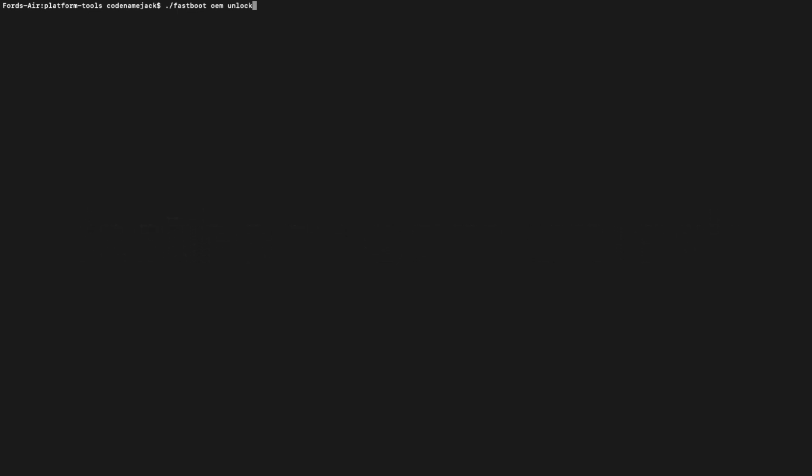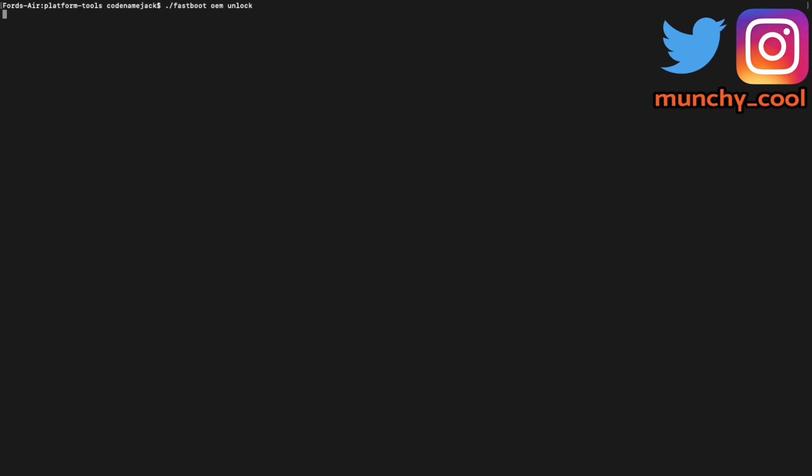The next command which we're going to execute is the command which will go ahead and unlock the bootloader of a OnePlus 6T and the command for that is fastboot oem unlock. Once you've entered the command, go ahead and press enter.